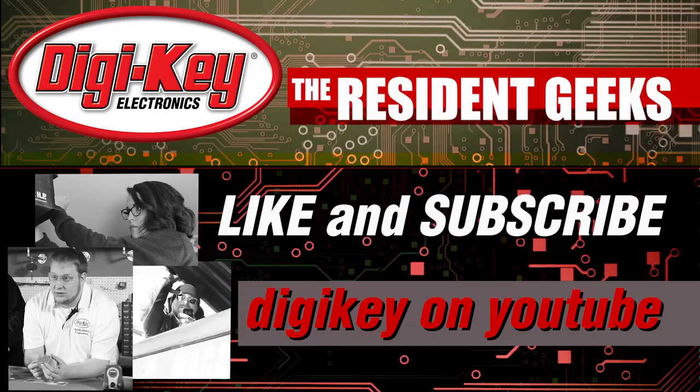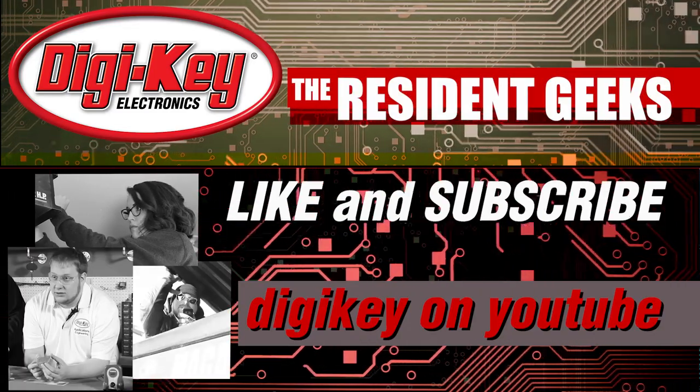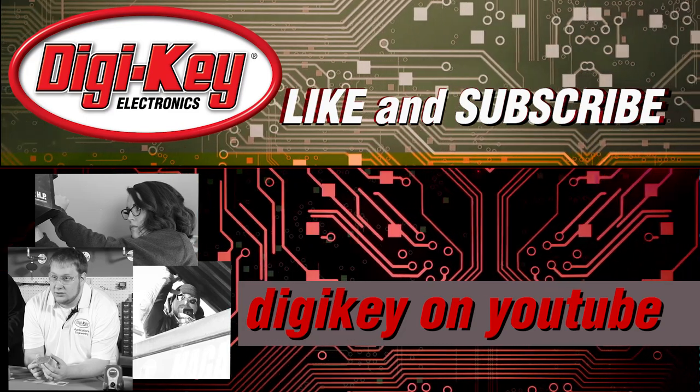Like this video? Want to learn more about other interesting projects from Digi-Key? Subscribe to our channel.